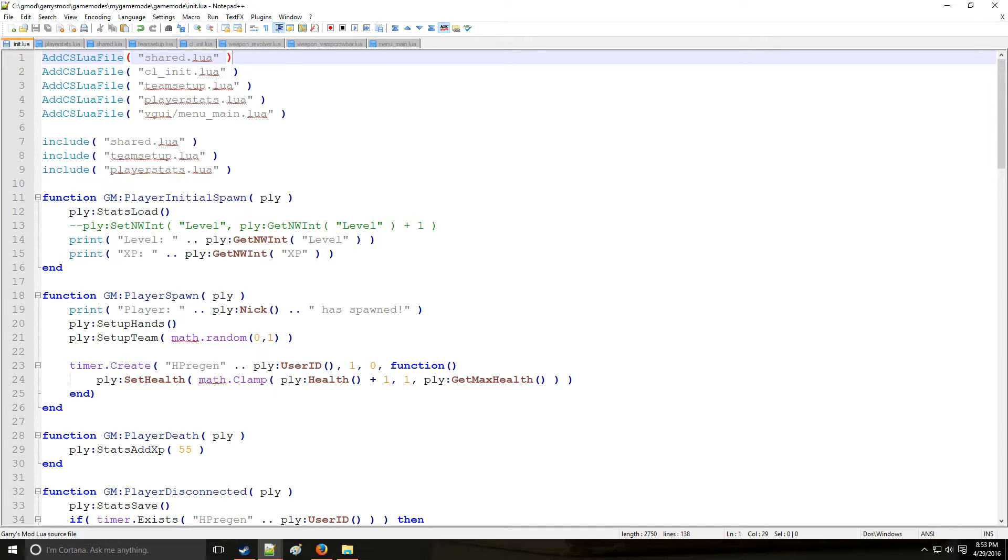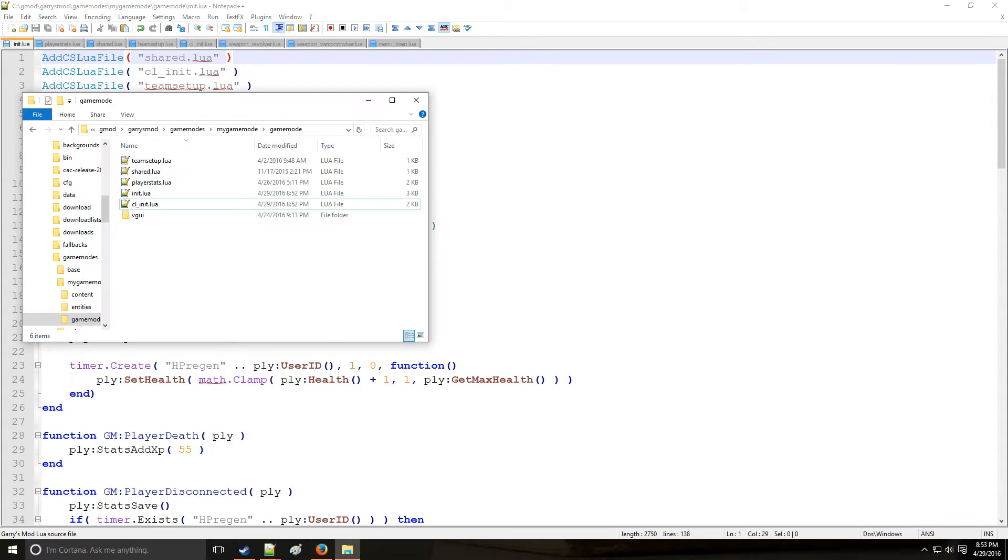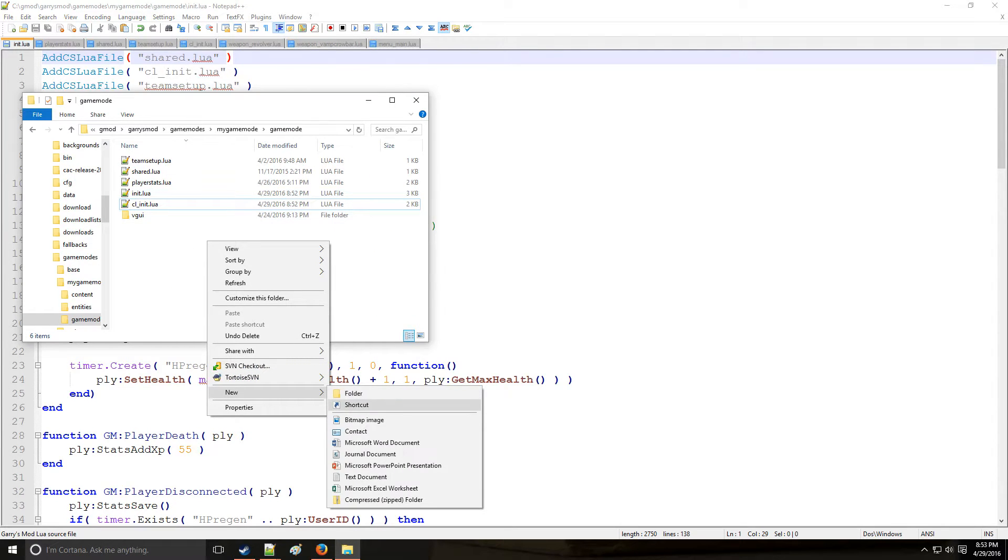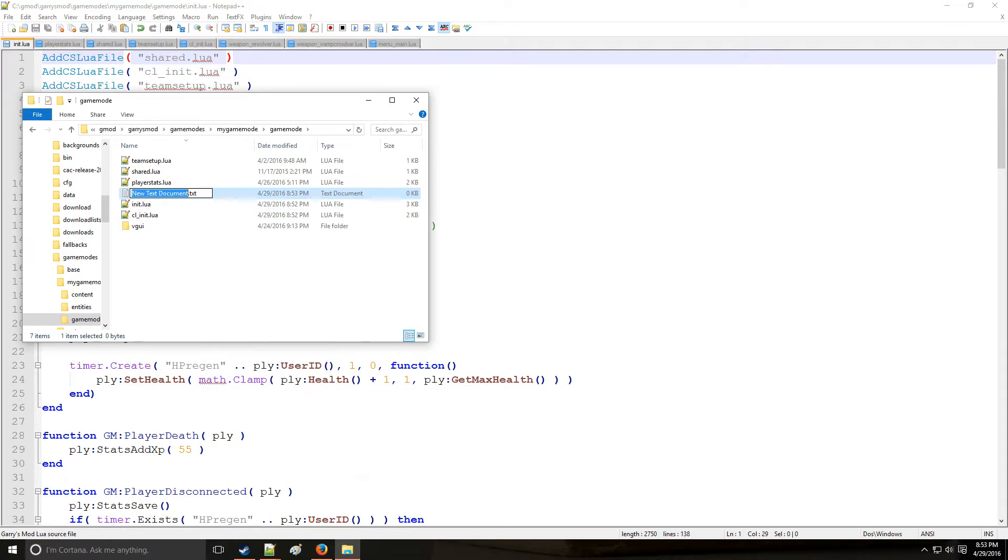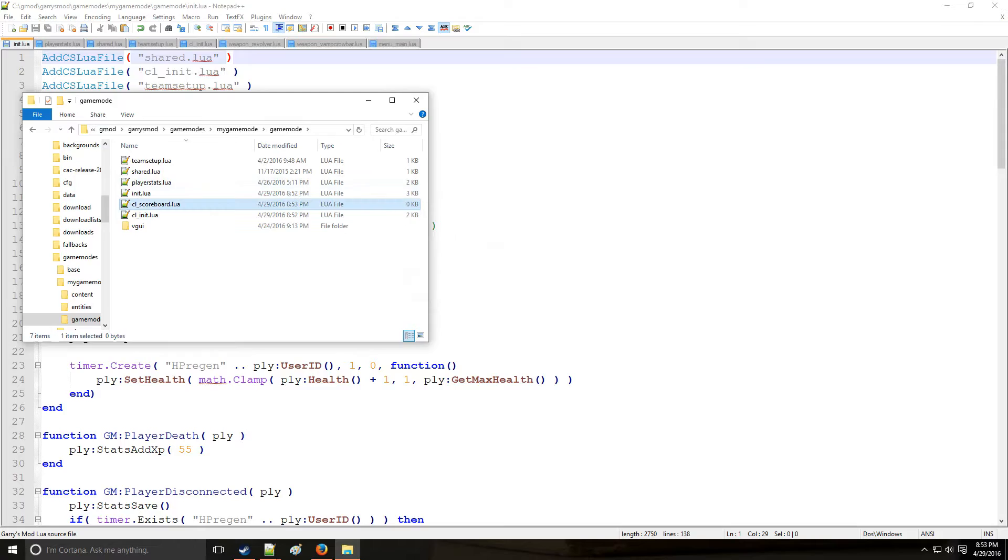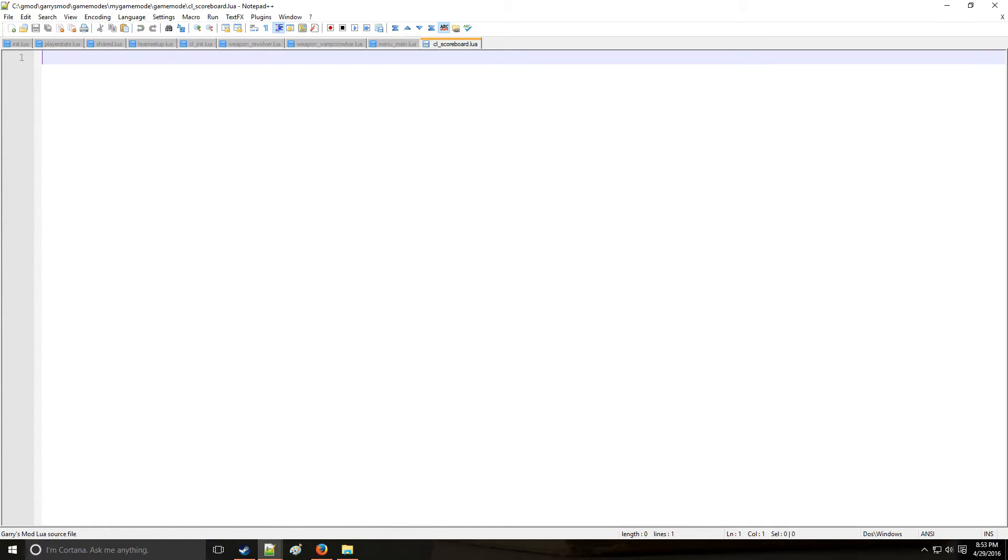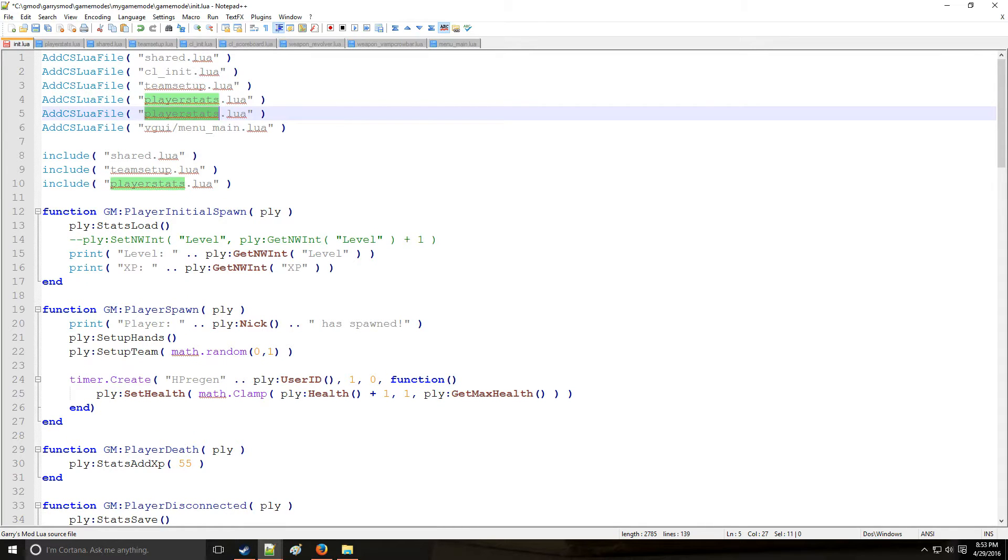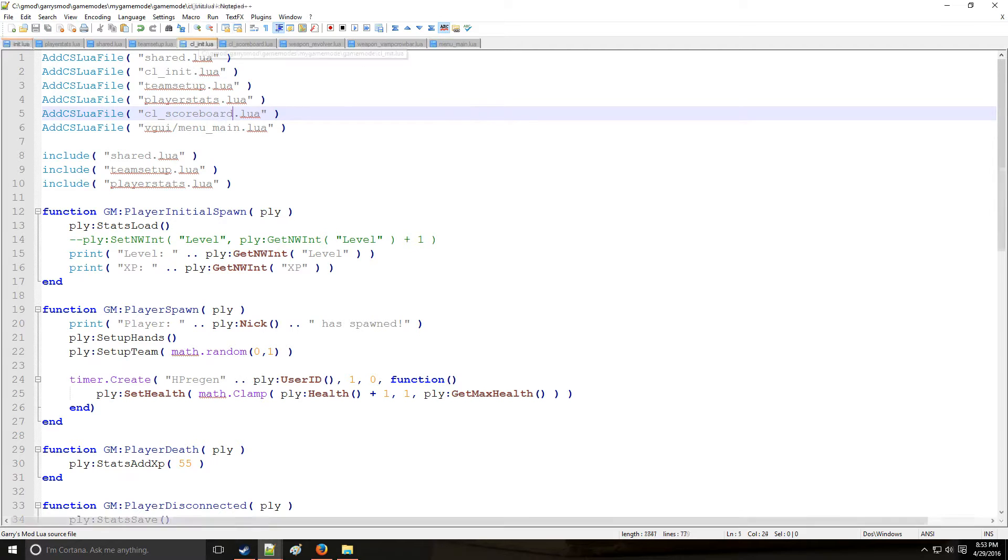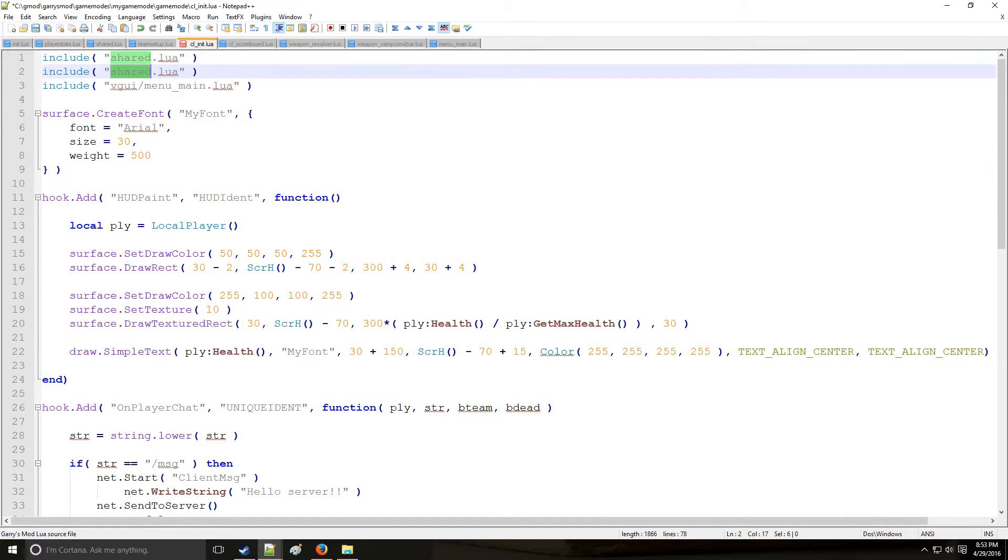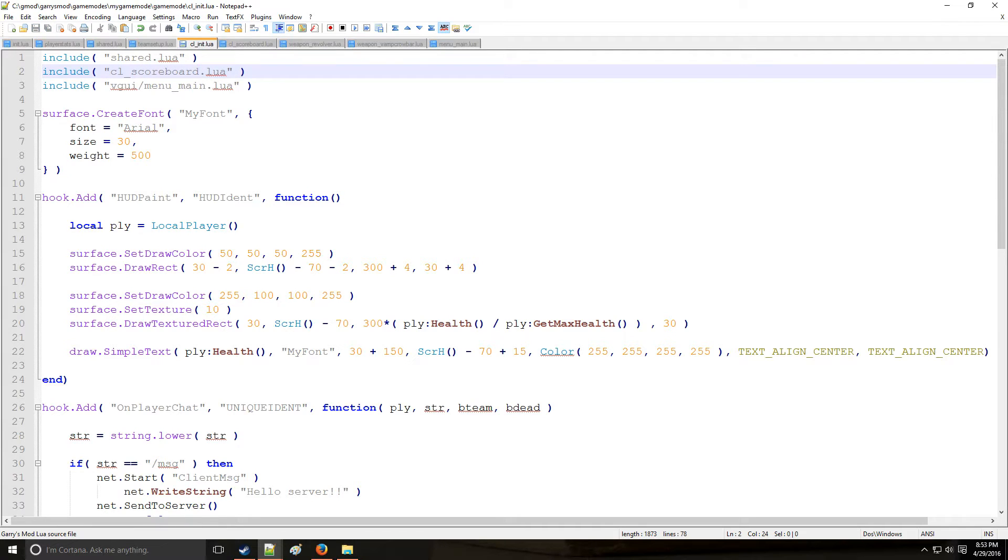Let's start by making a base panel using a very similar technique as we did with VGUI. We'll make CL underscore scoreboard because the scoreboard is on the client side. We'll open that up and put that right there for organization. Now we need to add CSLuaFile, do that scoreboard, and then include it as well. So we're going to have CL underscore scoreboard dot lua. Alright, so that's all set up.